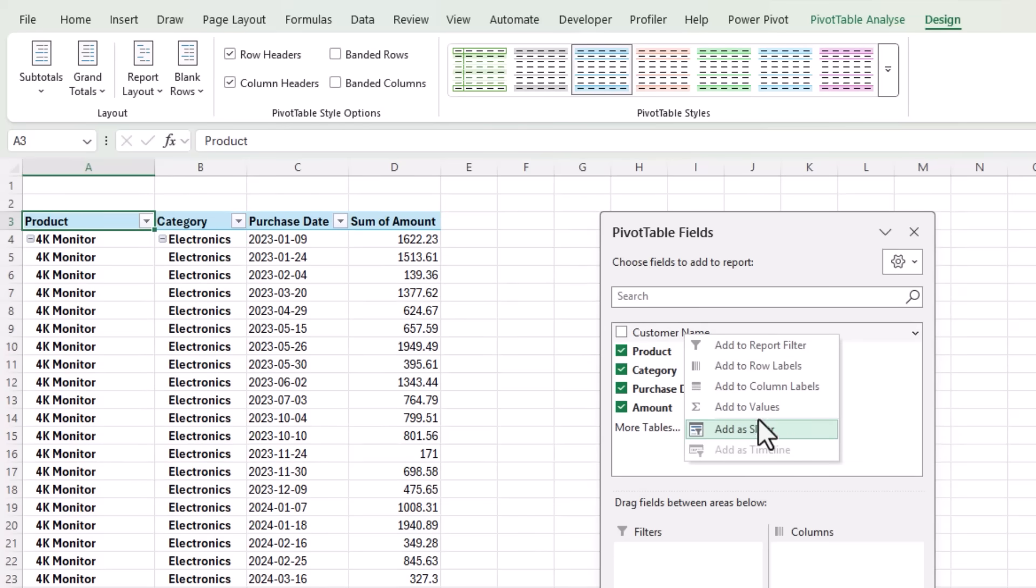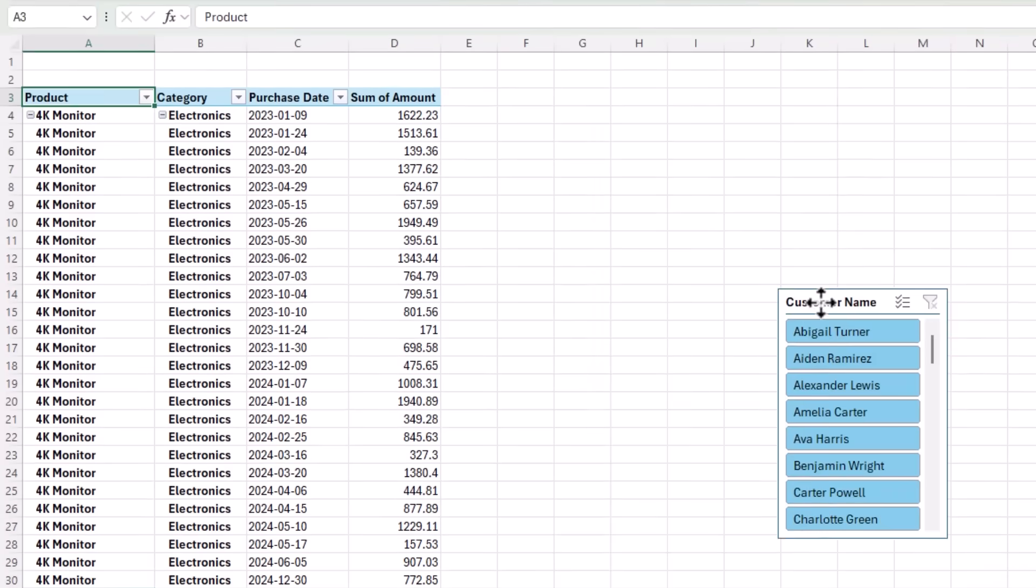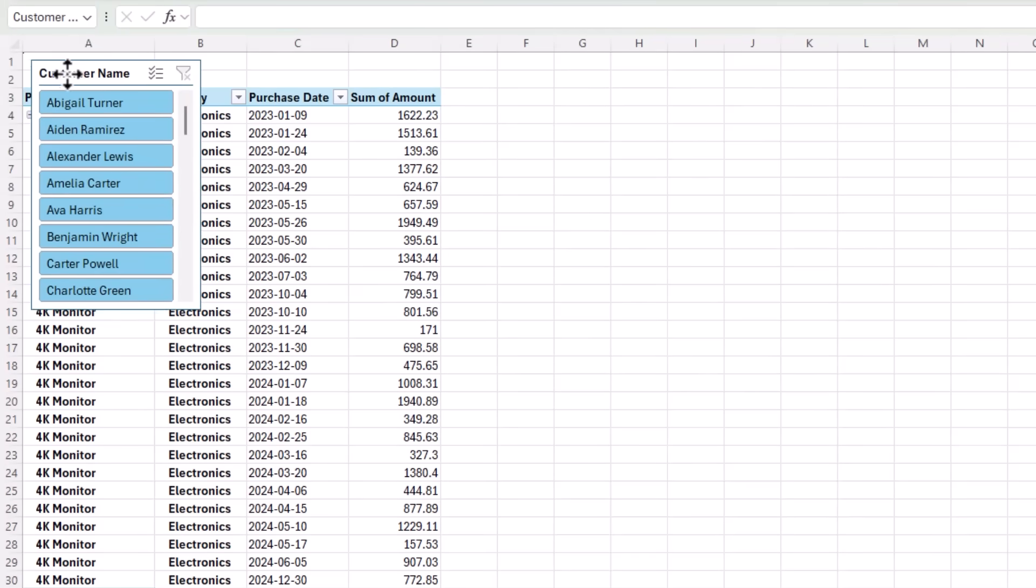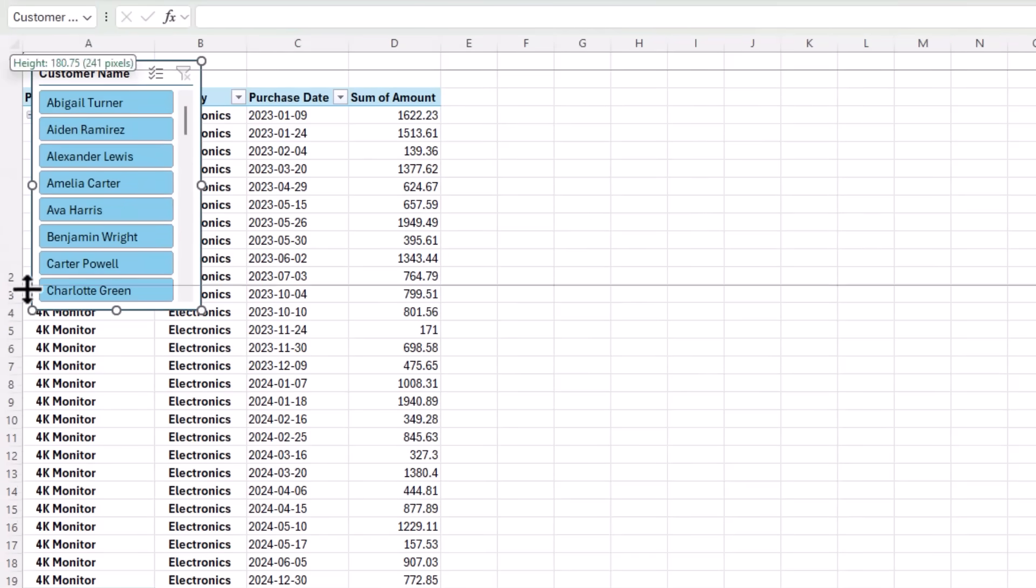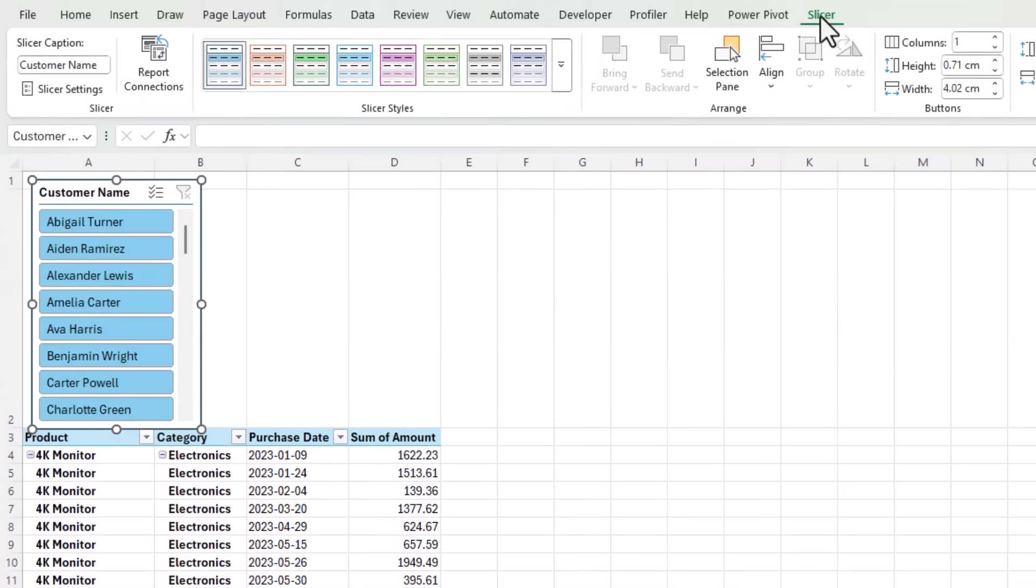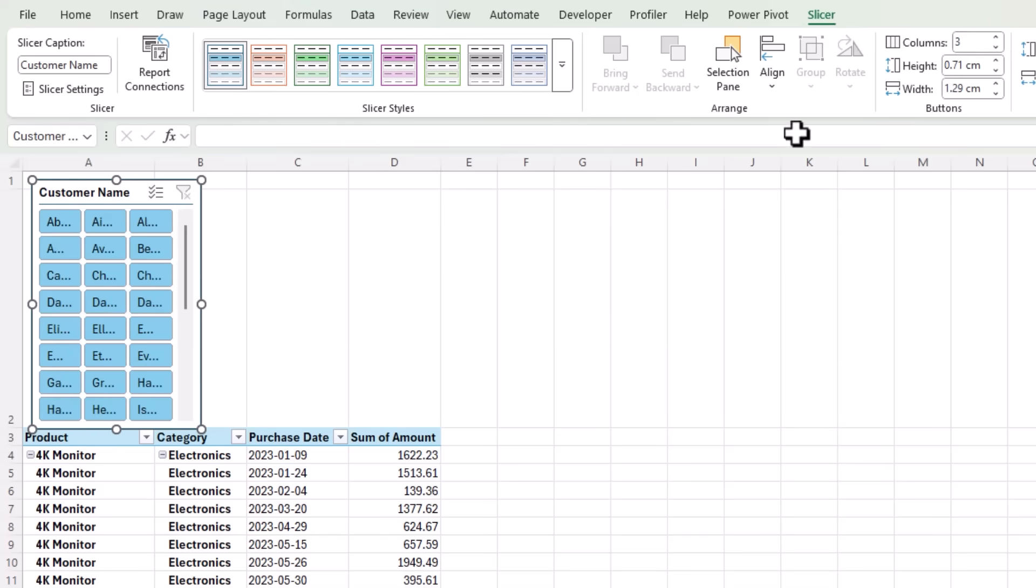Let's add a slicer for the customer name. Just right click, add as slicer and it's behind the pivot table field list. Bring it up here. Let's make a load more space for it. And I'll just quickly go into the slicer tab and we'll give it three columns and we'll just resize it there.